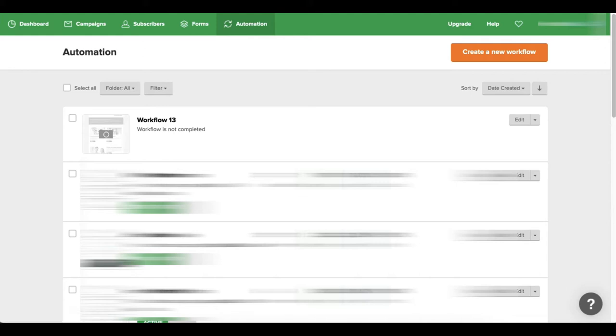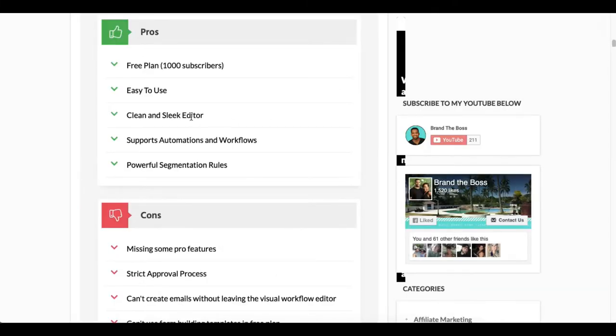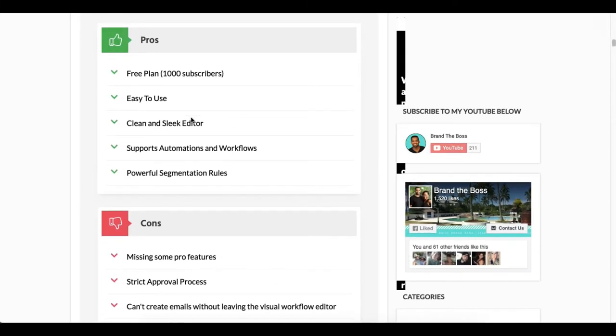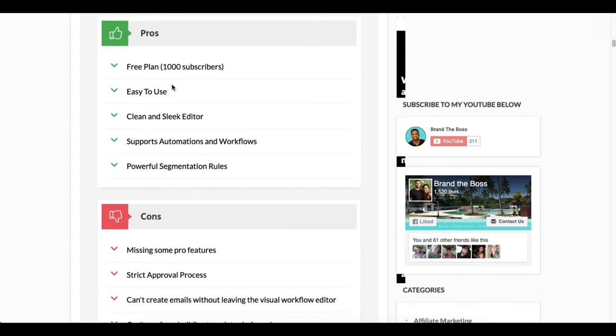So let's jump over to my pros and cons for MailerLite. What I do like about MailerLite is they have a free plan which is up to a thousand subscribers. It's very easy to use, their interface is very clean and sleek.